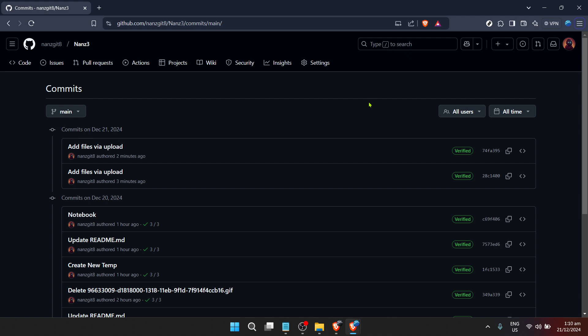And that, folks, is how you view a project's commit history on GitHub. It's a straightforward process once you know where to look. Whether you're a seasoned developer or just starting out, being able to navigate through a repository's timeline is a critical skill in understanding and contributing to projects effectively.